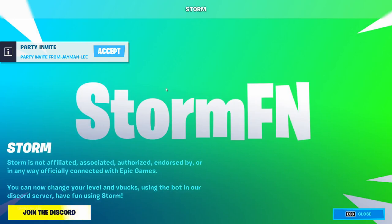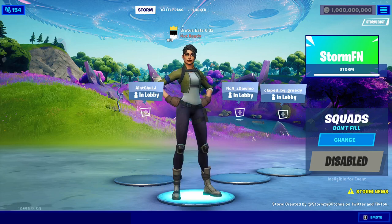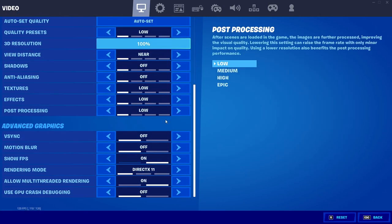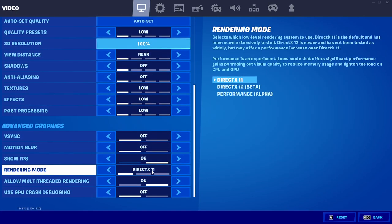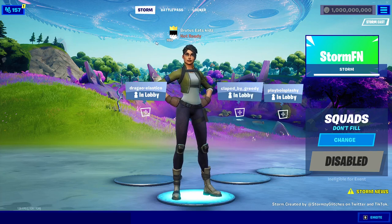Once you get to that page, it should say 'Storm FN'. If it doesn't and you're in normal Fortnite, something went wrong. There are a couple of fixes: first, go into your settings and make sure your rendering mode is set to DirectX 11, because Storm does not support DirectX 12 or Performance Mode. Second, make sure your antivirus is off, as it can sometimes block Storm even though it's not a virus.